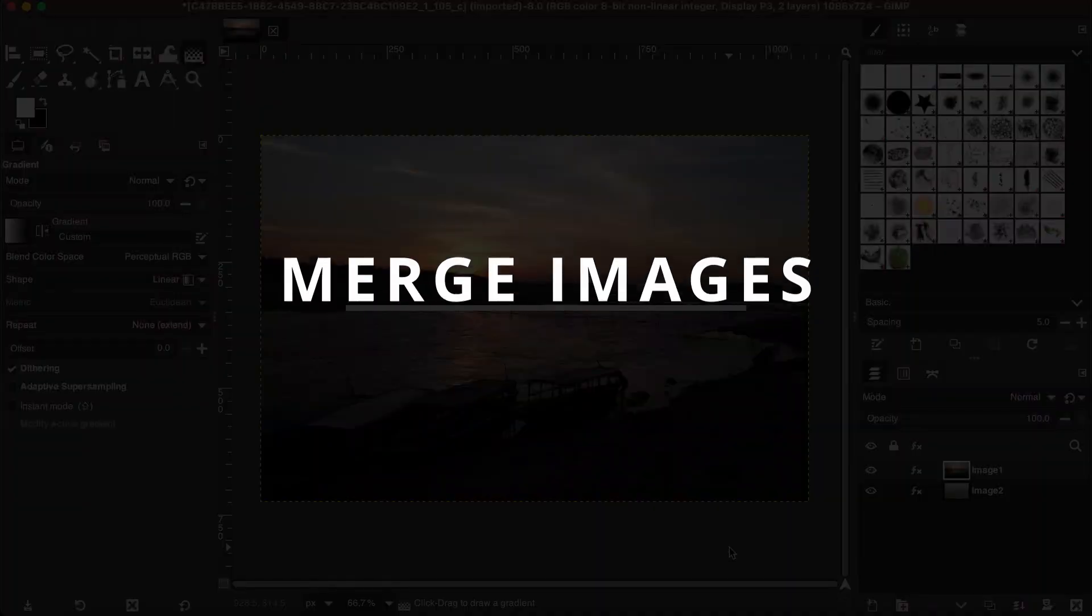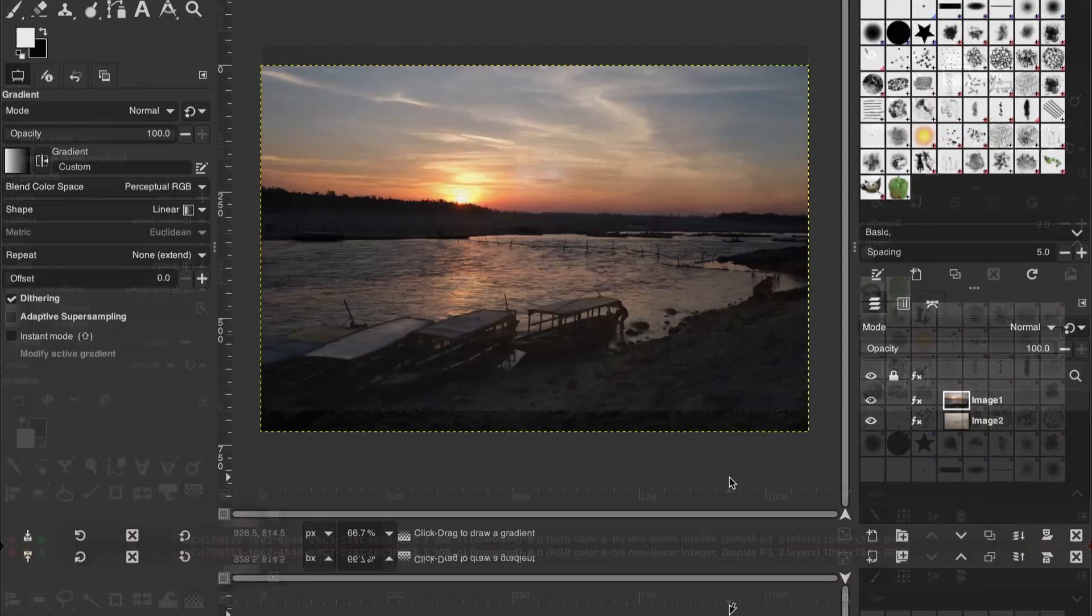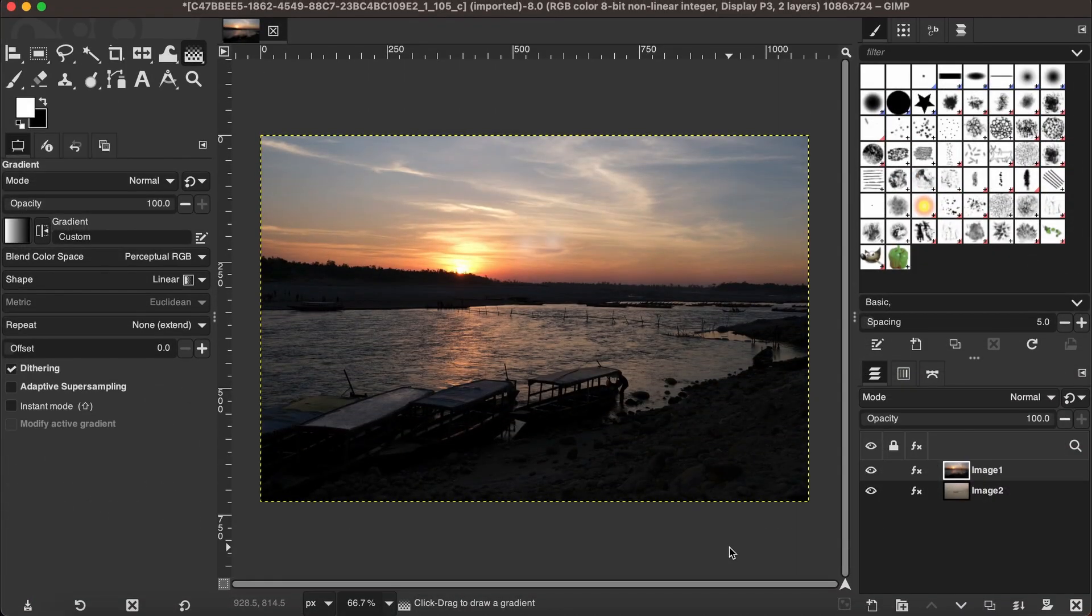Hello friends, in this tutorial I'm going to show you how to merge two different images in GIMP. We need to merge images for different uses, therefore the technique also varies depending on what result you want.